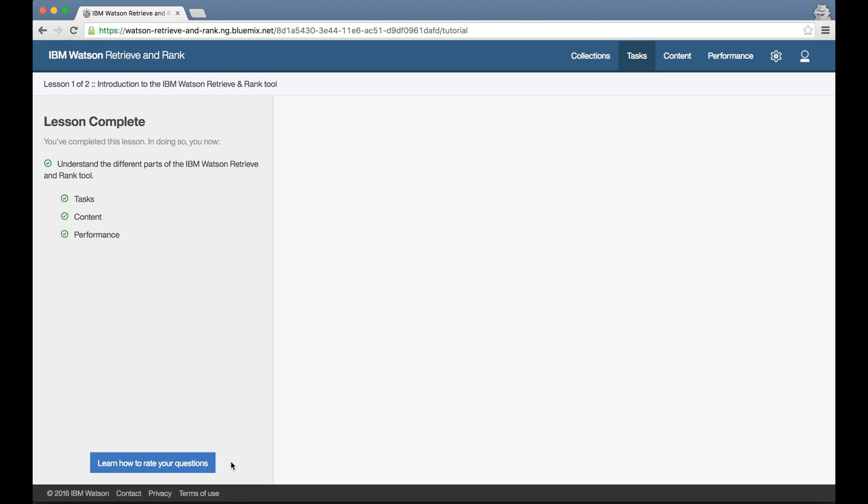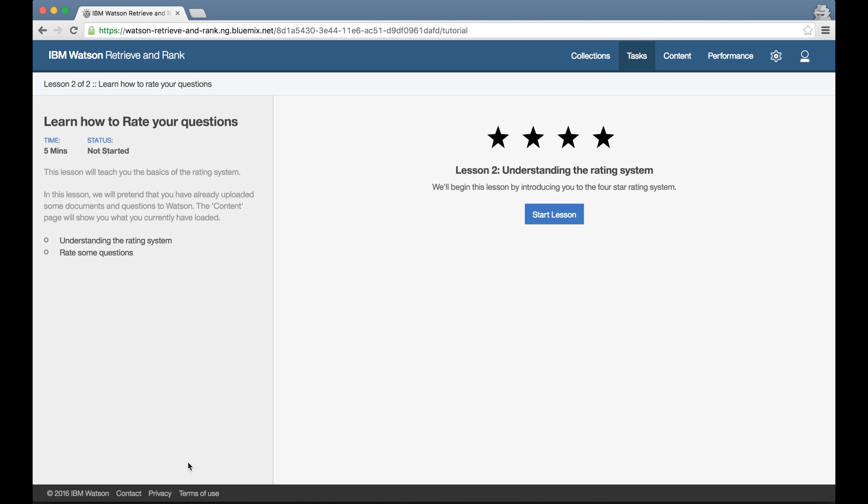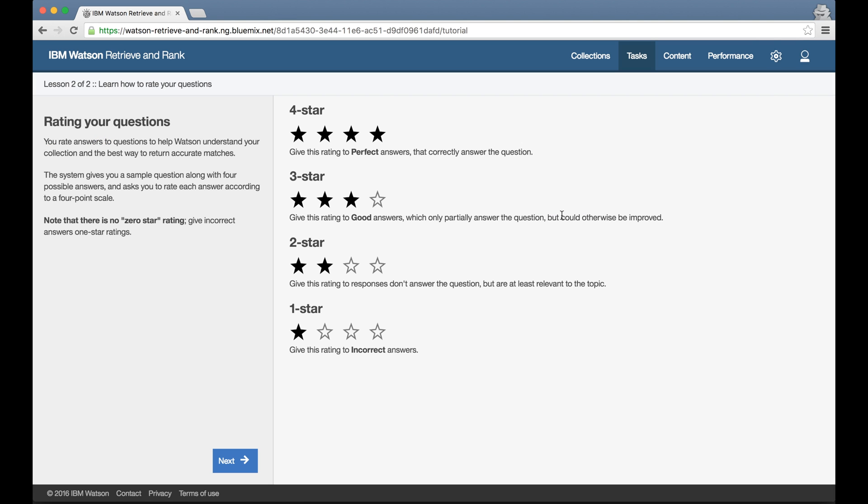Next, the tutorial introduces me to how I'll be training Retrieve and Rank. I'll be asked to rate possible answers to questions using a four-point scale. To start with, I'm shown the four-star scale and given an explanation of what each point on the scale means.